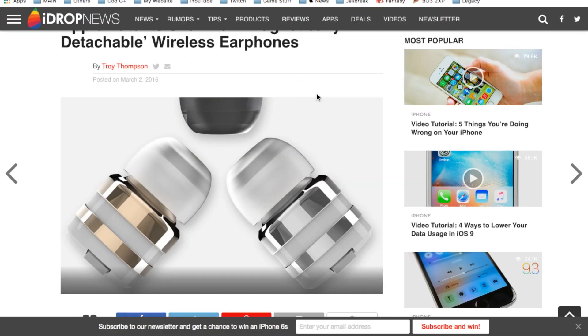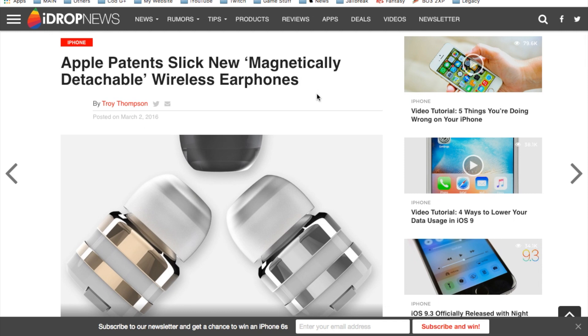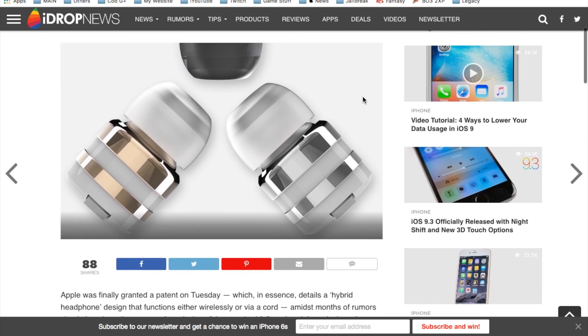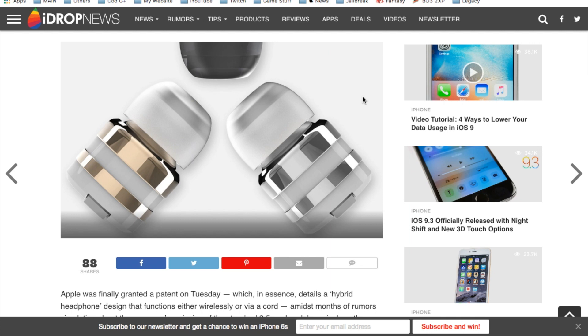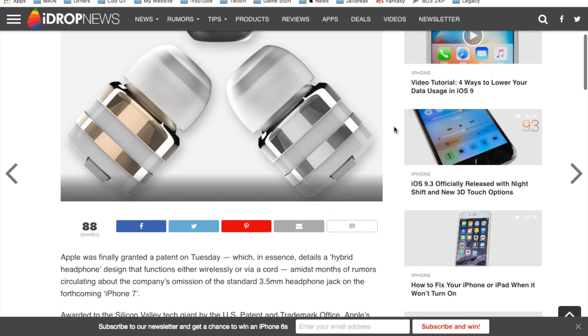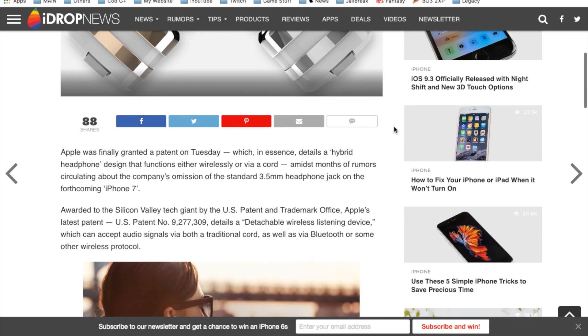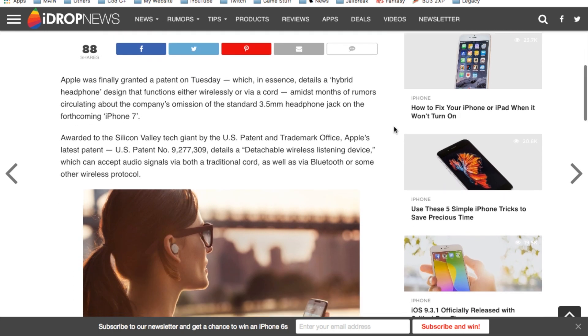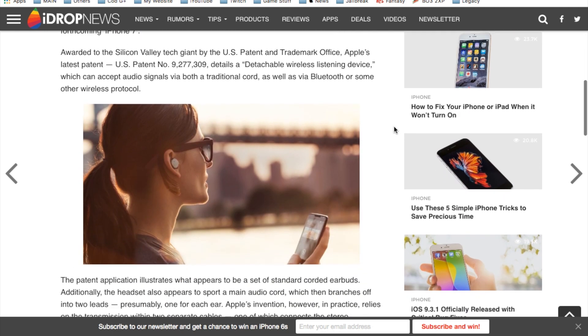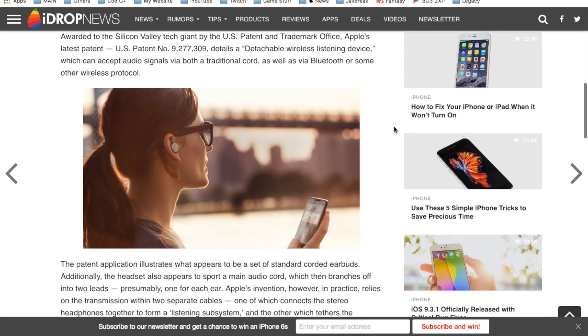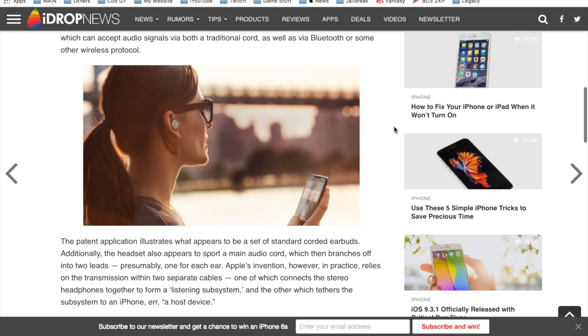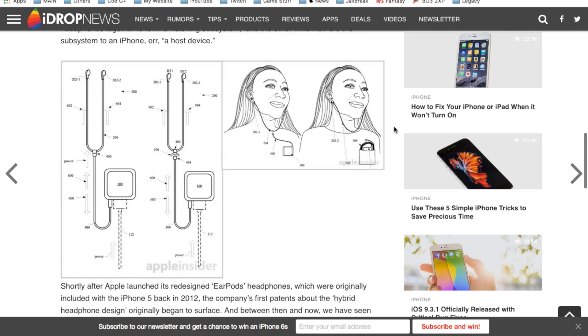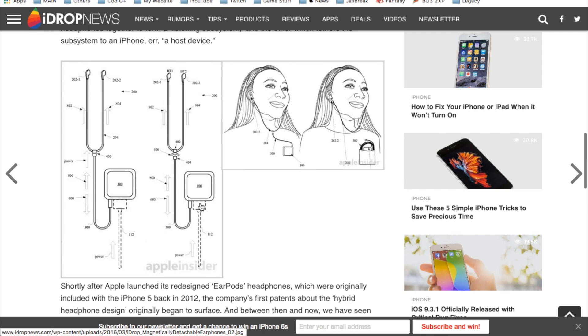Moving on, Apple did patent a slick new magnetically detachable wireless earphone. So I could actually see this coming with the latest iPhone 7 in the actual package, these new Apple headphones besides the standard ones we've actually received. And as you can see here, some concept art. Basically if the headphone jack is removed with the iPhone 7, we wouldn't even have this cable.